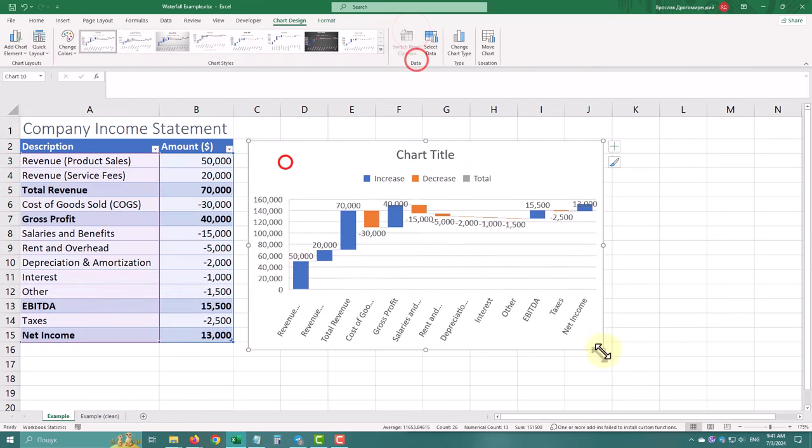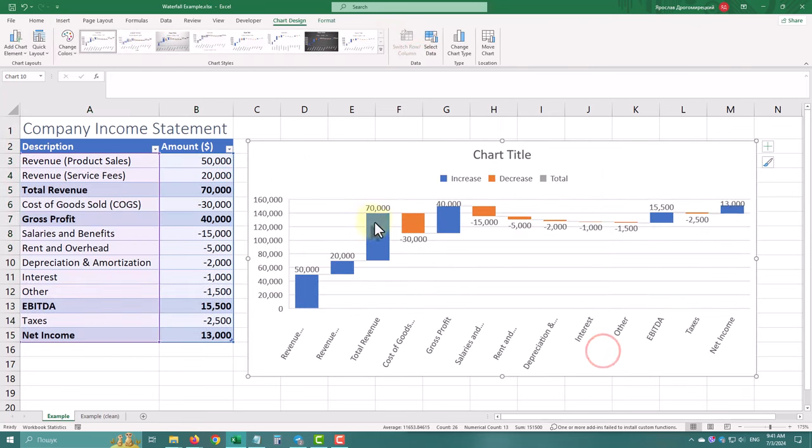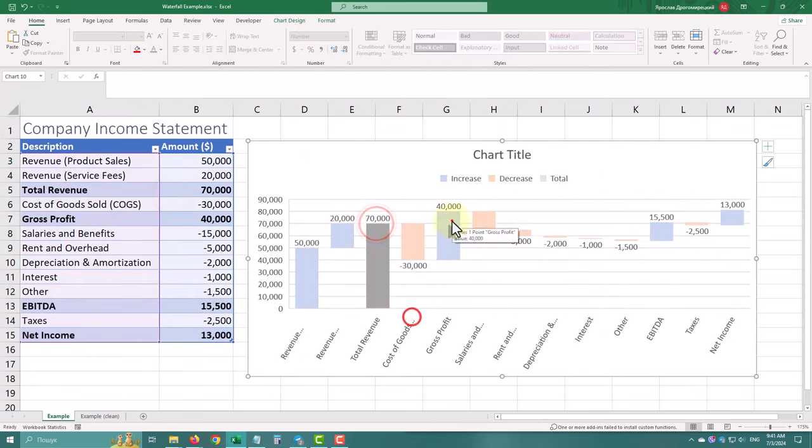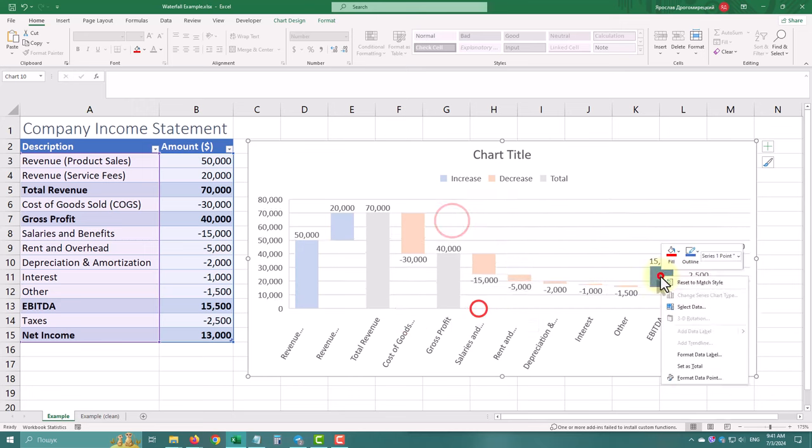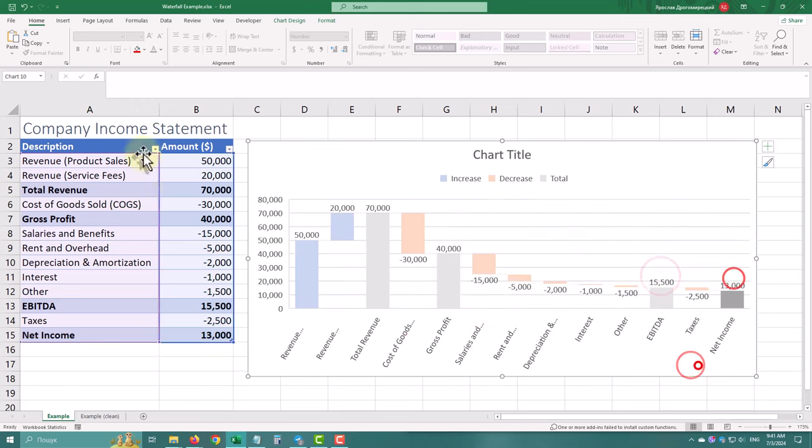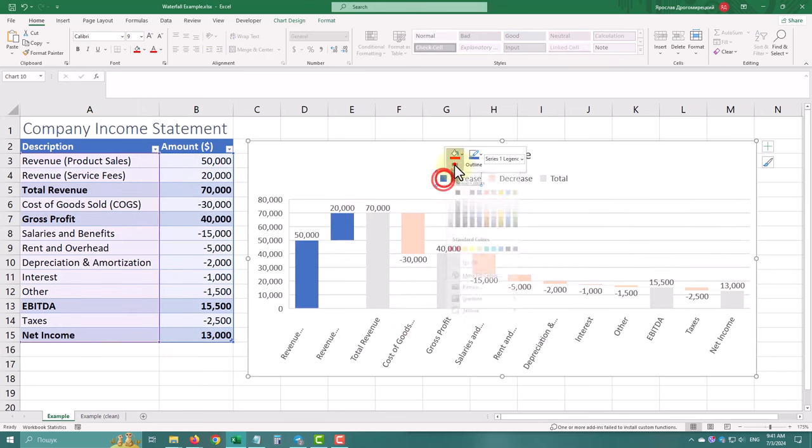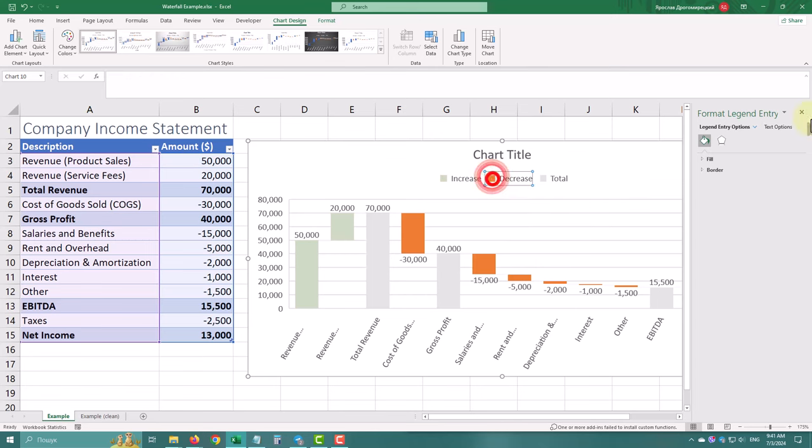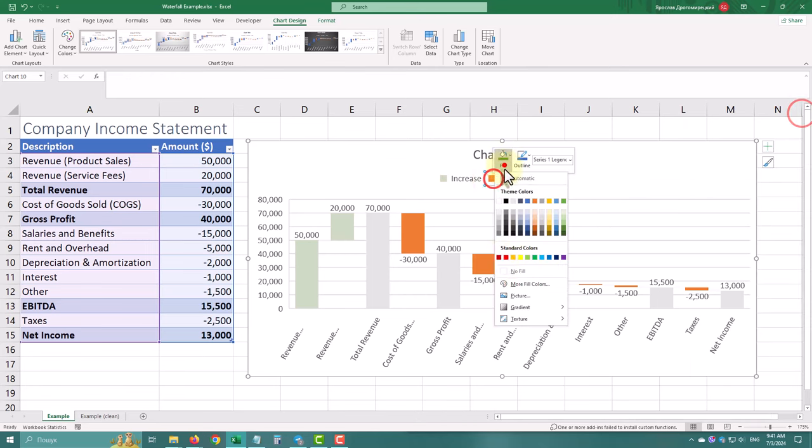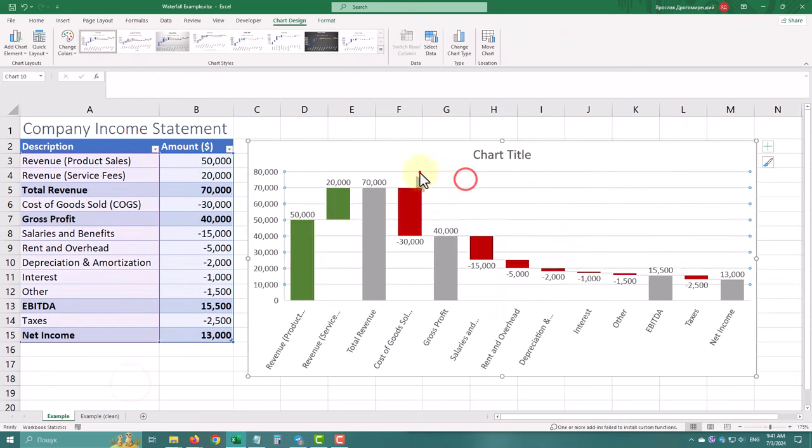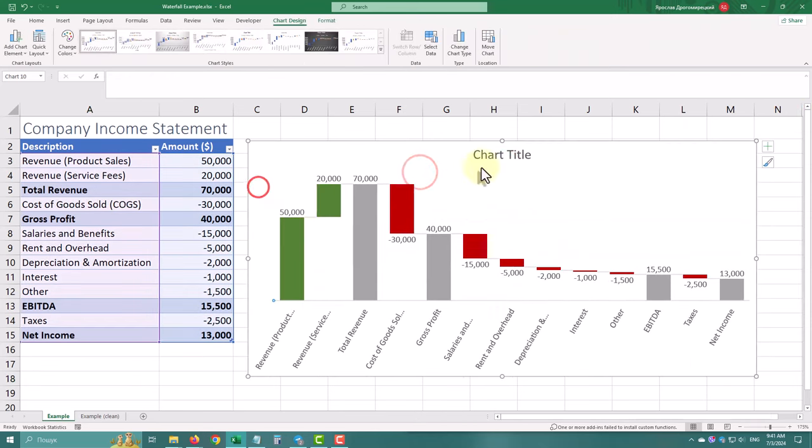Hello, today we are diving into one of Excel's powerful visualization tools – the waterfall chart. We'll walk through why it's great for presenting data, how to create it, and some tips to make it look clean and professional.